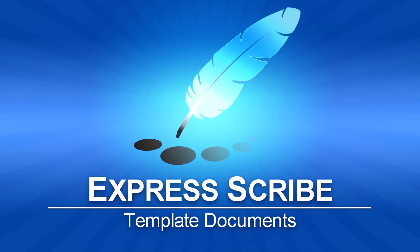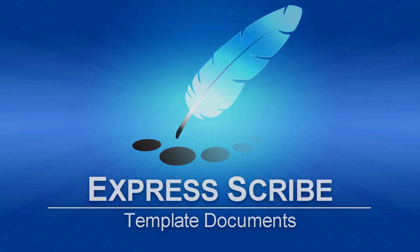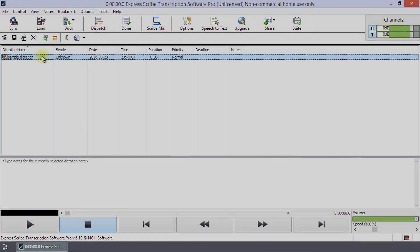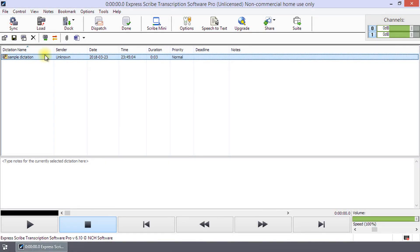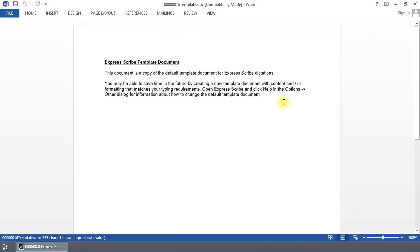Template Documents in Express Scribe. Click on the word processing button to open a new transcription document that is linked to your selected dictation. Your word processor will open with the default template displayed. Any changes made to this document will be linked to your dictation in Express Scribe.